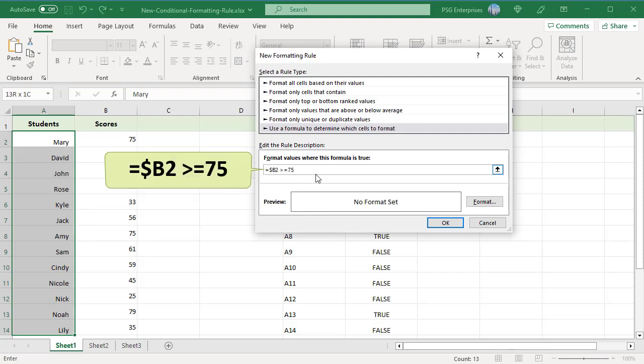In Excel conditional formatting, cell references are relative to the top-left cell in the applied range. When making a new rule, write a formula for the upper-left cell only, and Excel will virtually copy the formula to all other cells in the selected range. Because we are comparing values in column B, use absolute column references — notice the dollar sign before the column letter. Since you are comparing values in each row individually, use a relative row reference.